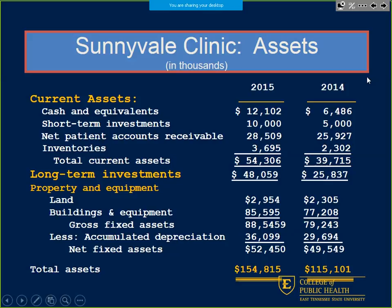Does everyone see that? Total assets, long-term investments, and net fixed assets. Remember, when we move into liabilities and equity, if it doesn't balance, you've messed the math up somewhere.